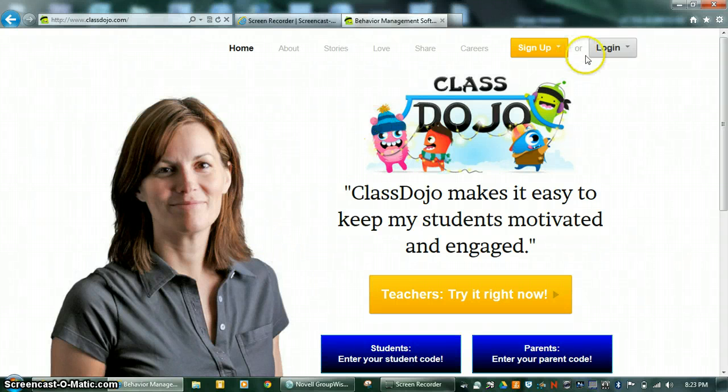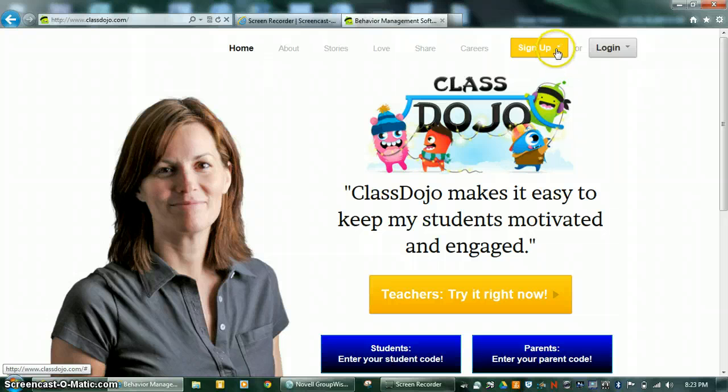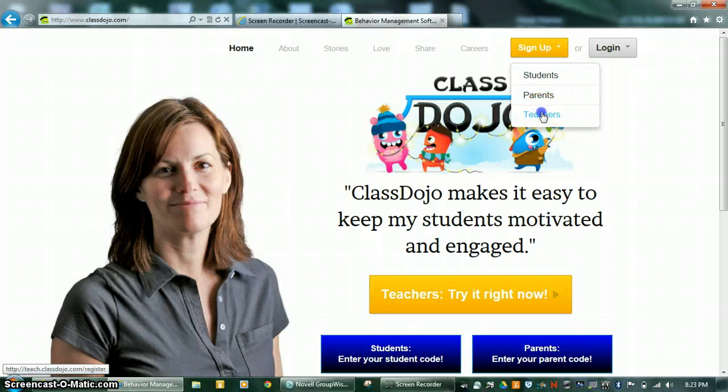Setting up your ClassDojo account is easy. All you have to do is click on the sign up button, then click Teachers.